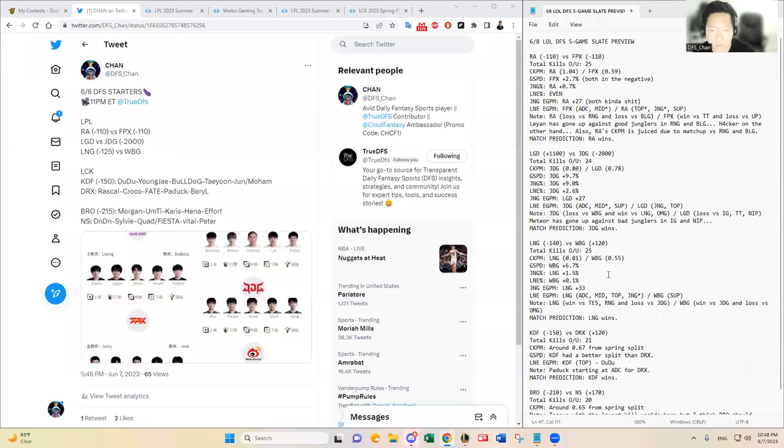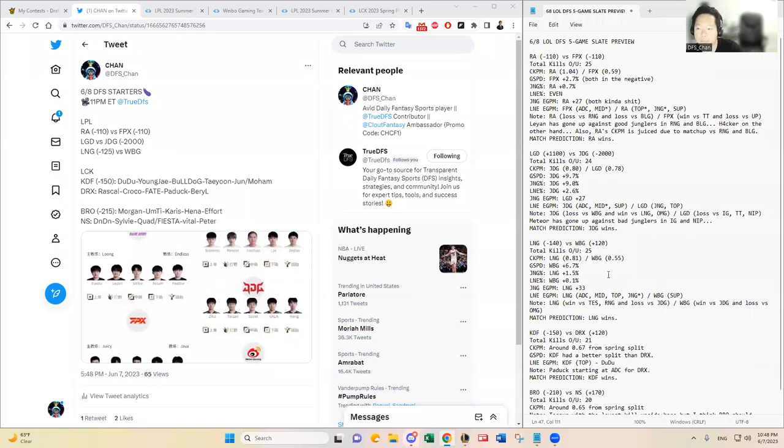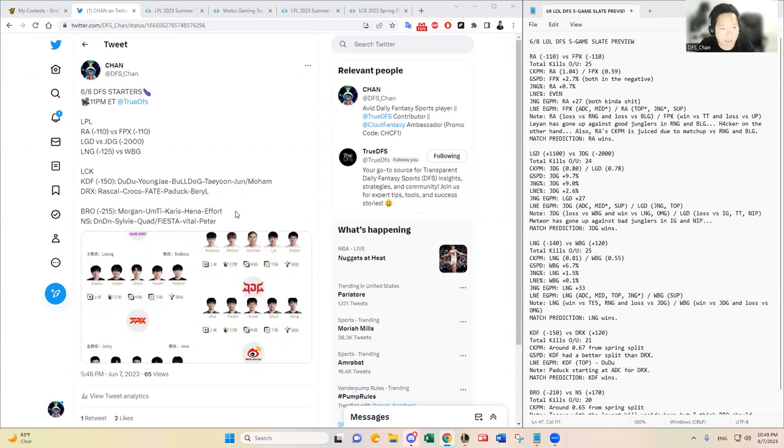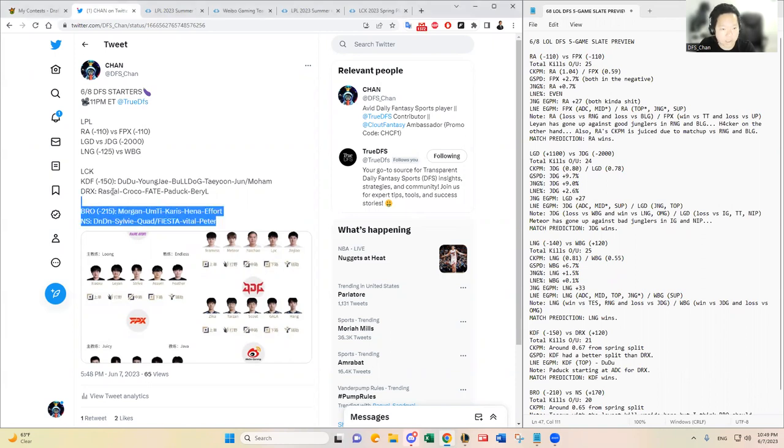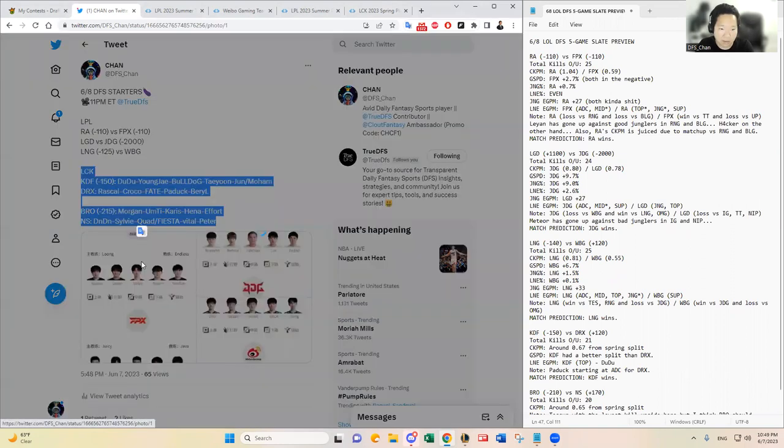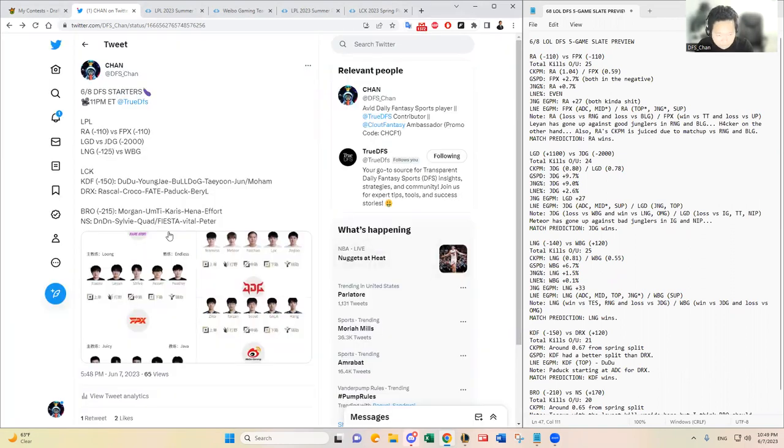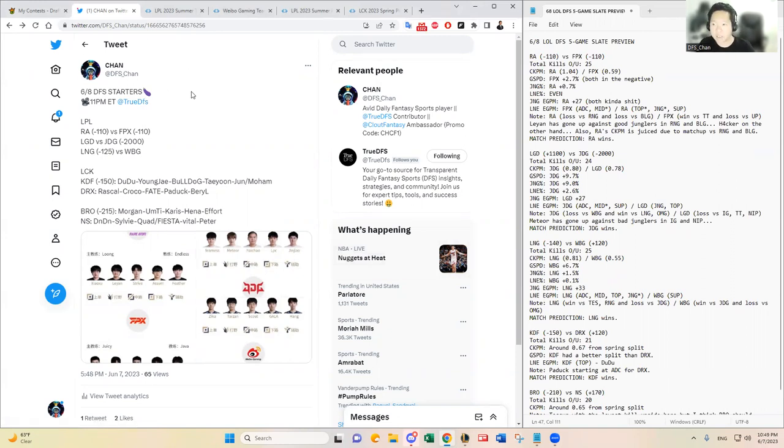All right, sorry about the pause. Let's continue the analysis. Here are my notes. I wanted to share my screen. As mentioned before, I have posted the starters that are expected for the LCK games and we have confirmed starters for the LPL teams as well. Go check out at DFS Chan on Twitter if you are looking for that information.